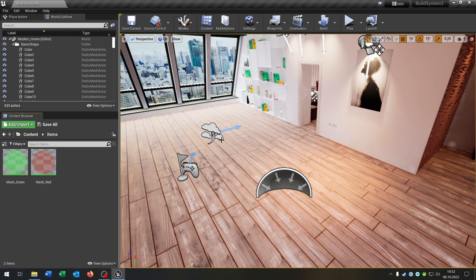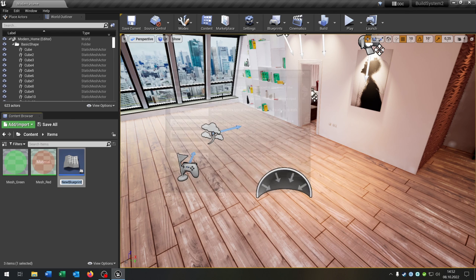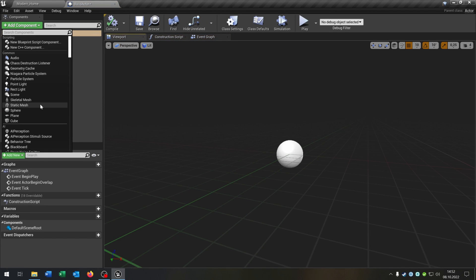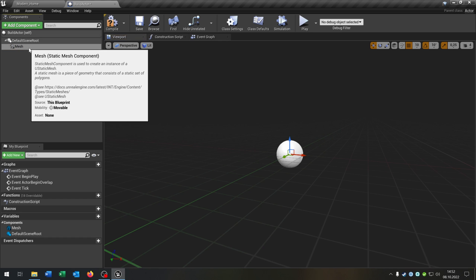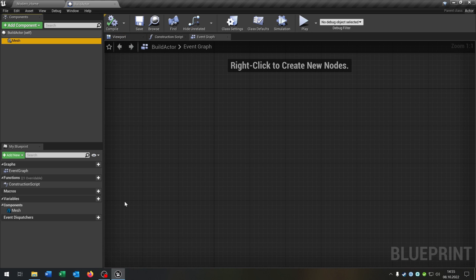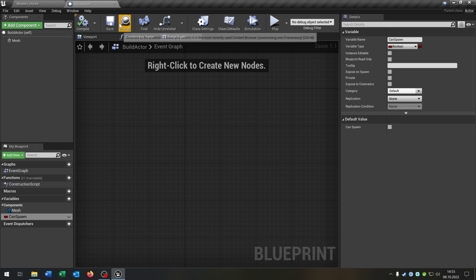The first thing that we need is an actor that we can actually place. So right click, blueprint class, actor. And let's call this build actor. Open this up. This gets one static mesh that's called mesh. Let's place this as a default here.